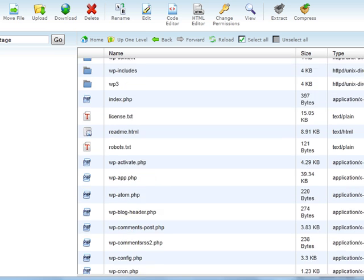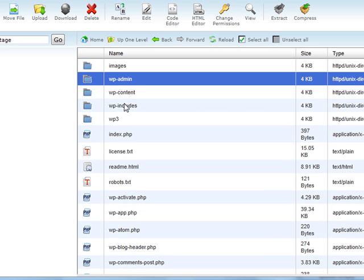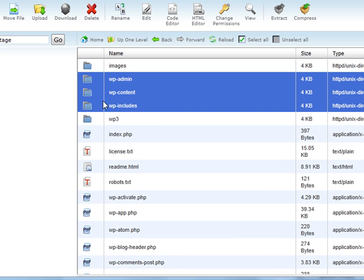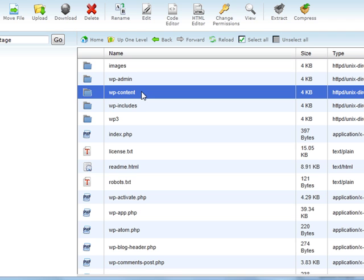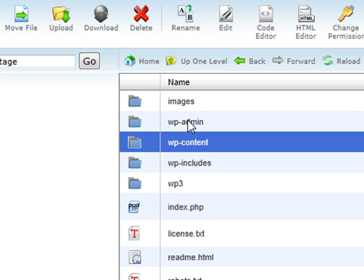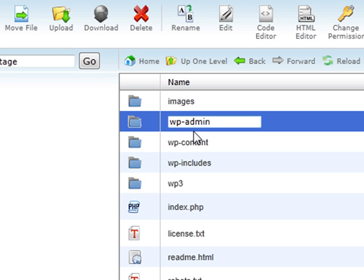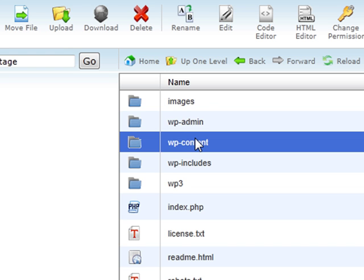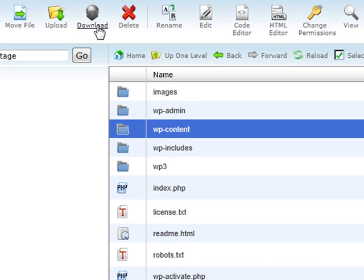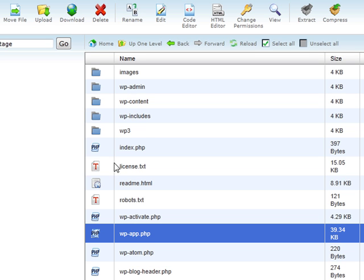Basically all backing up your file means is take all this content and download them onto your personal computer or put them someplace else. So that when we do the updates and they overwrite these files, if something goes wrong, we can just overwrite the new ones and put it back to the way things were. A lot of the problems that you'll run into with backing up the files is that, if you notice I have this whole folder selected, but I can't download it. You have to download individual files. And that can be very cumbersome and time consuming.